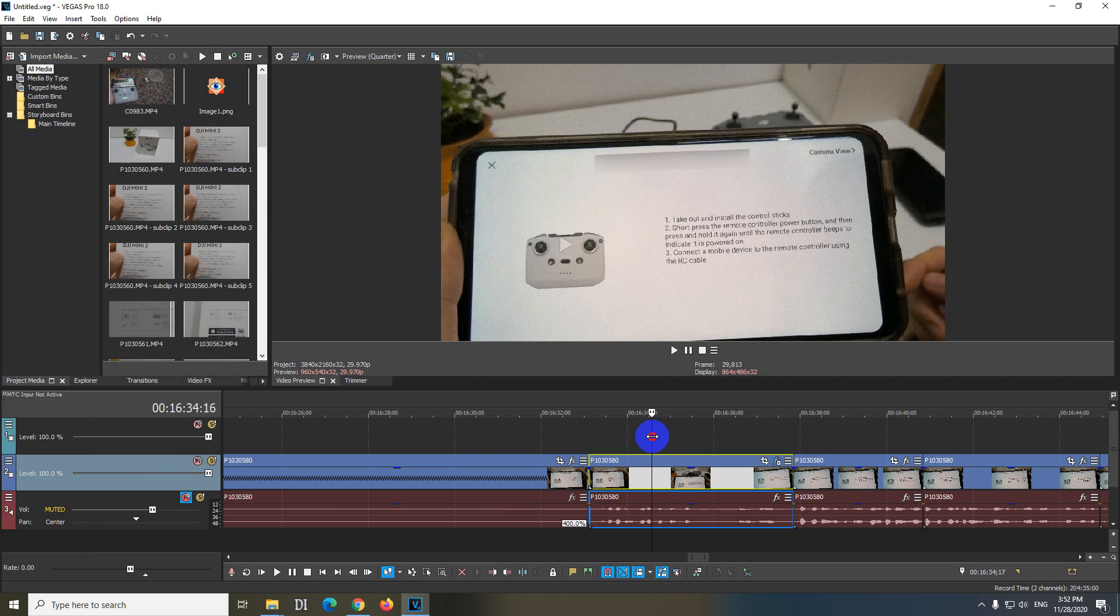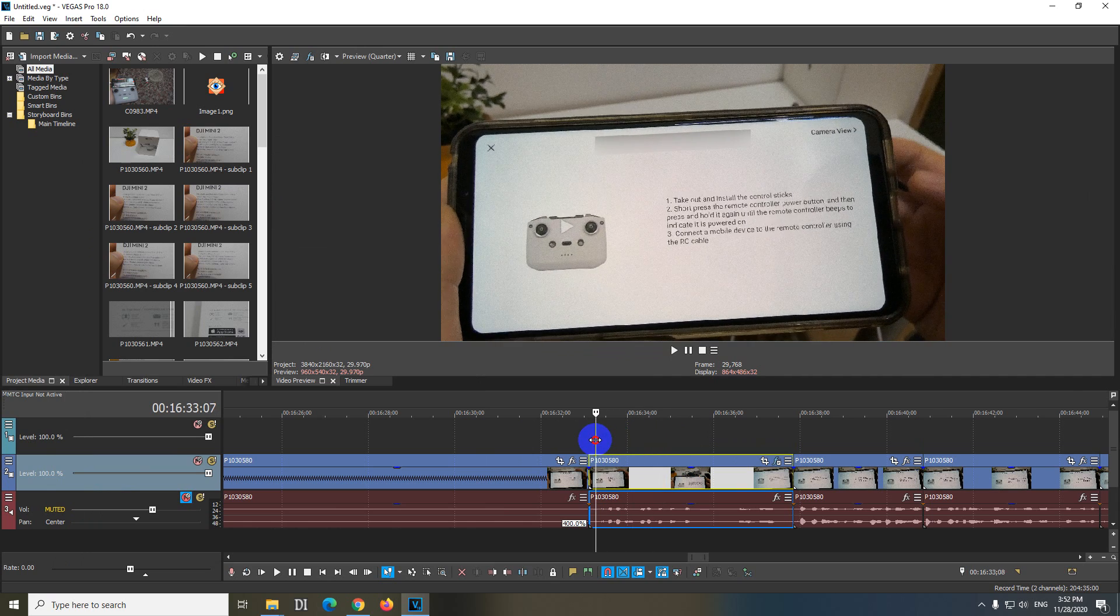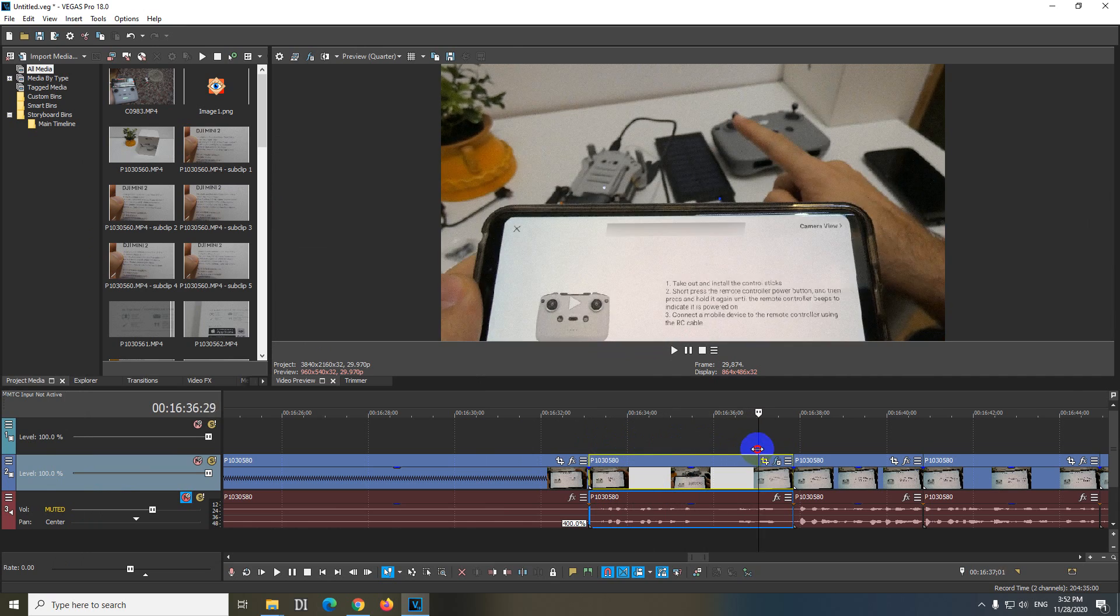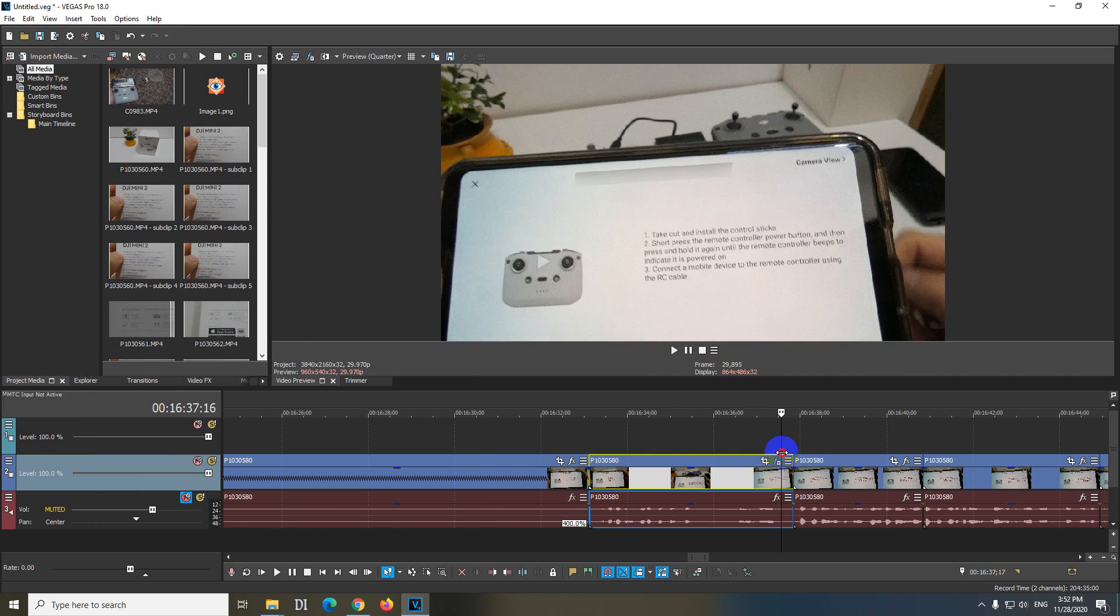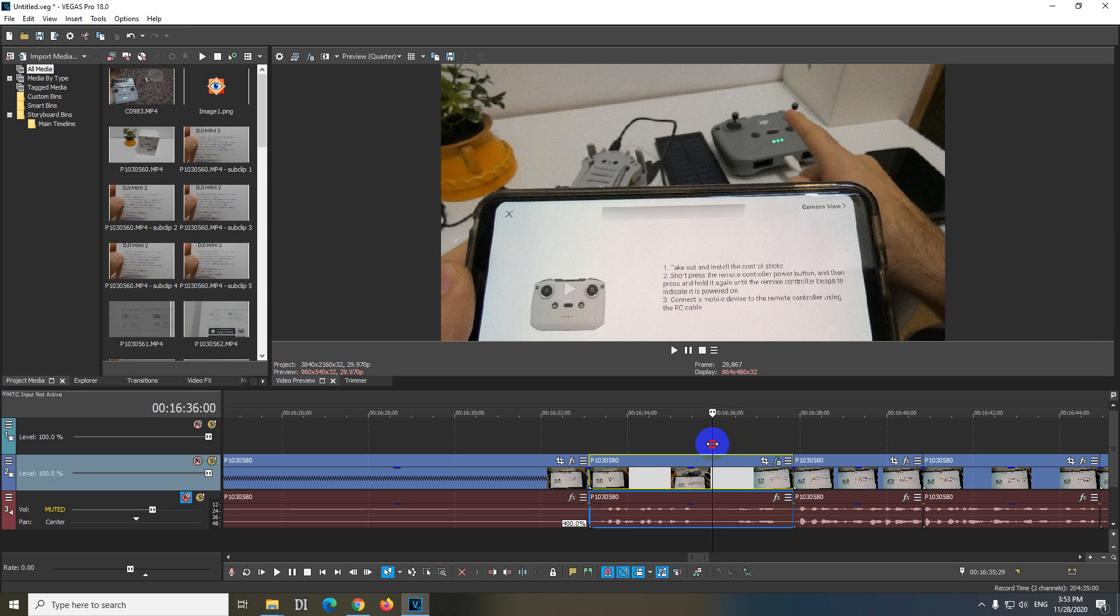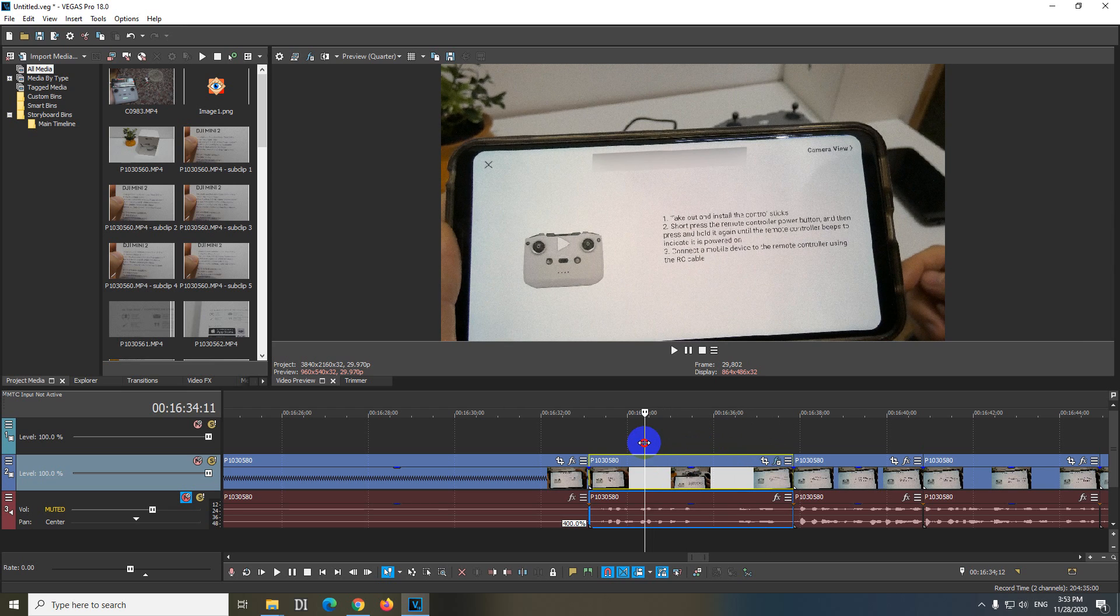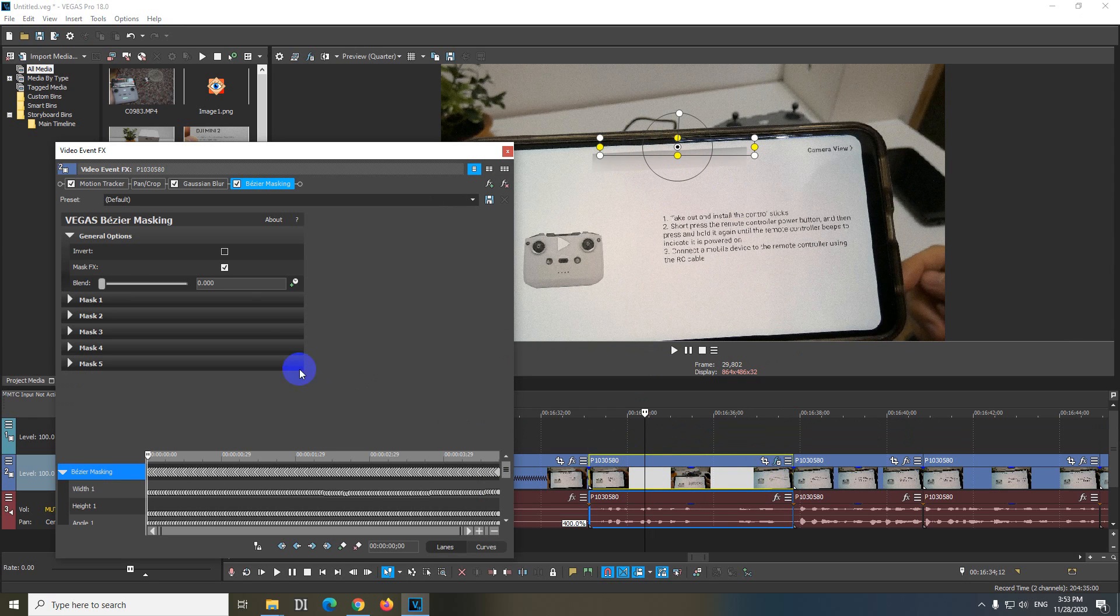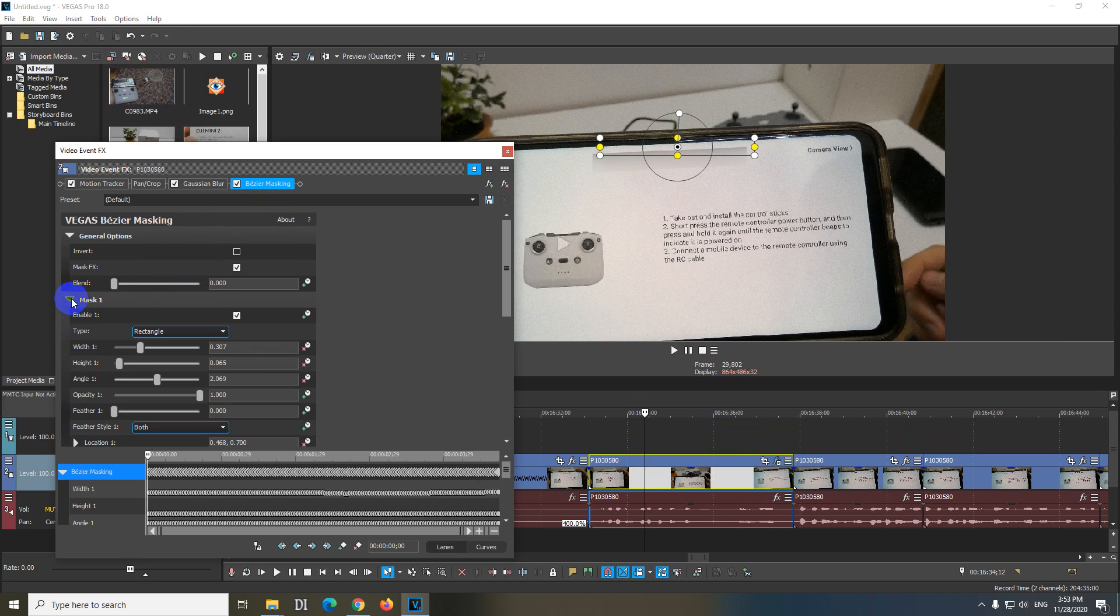We can blur those edges a little bit, add a little bit of feathering. Go to the FX button and on the Bezier Masking, add the first mask, we have feather one.